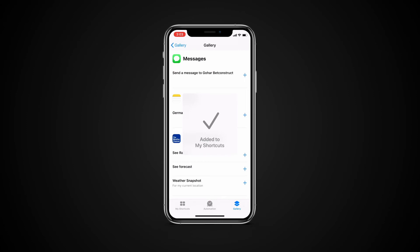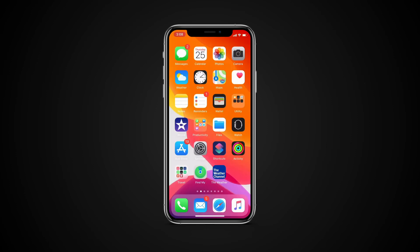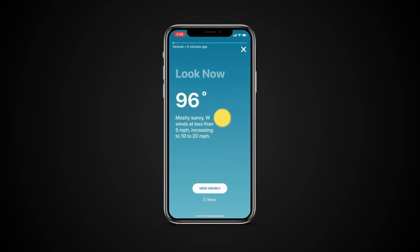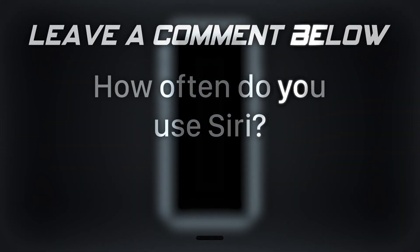Now all you need to do is invoke Siri and speak out the phrase.